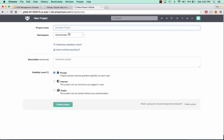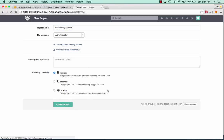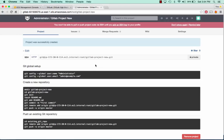Now that that's set on both of those servers, we can go ahead and click new project. We'll call this GitLab project and create new project. And we can see, boom, we've got a new project.